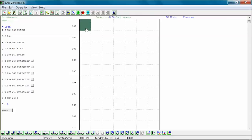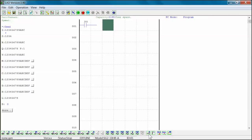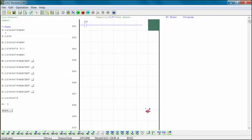In the following example, we will show an I01 contact activating both a Q01 coil and a Q02 coil upon the activation of I01. We will insert the I01 contact into column 1, rung 001. Next, we will insert horizontal connecting lines into columns 3 and 5 of rung 001. Then we will insert a Q01 coil into column 7, rung 001.